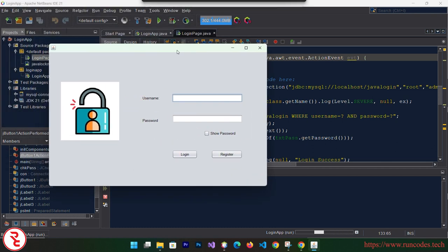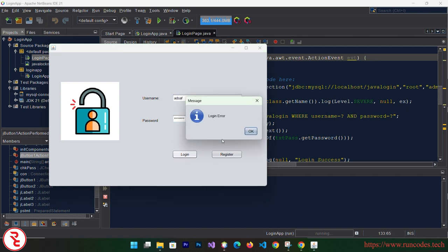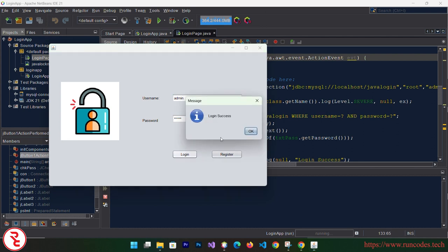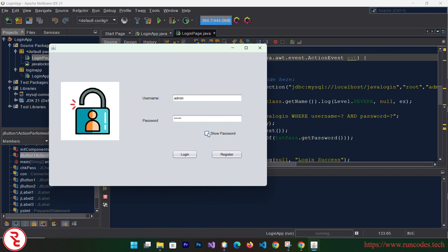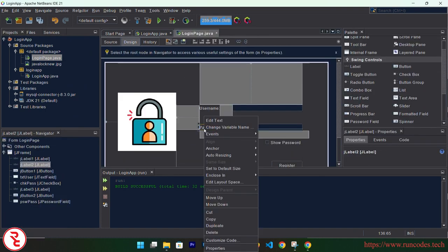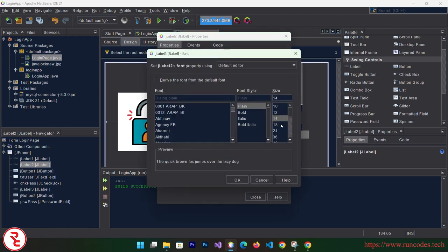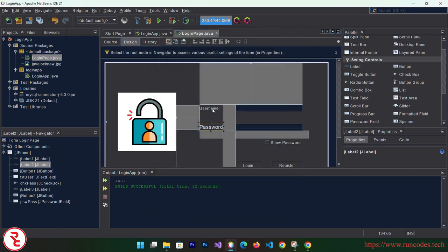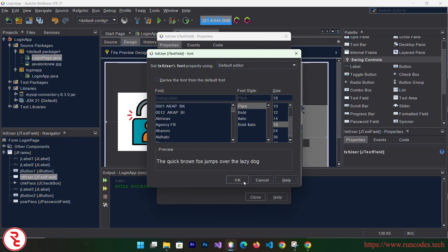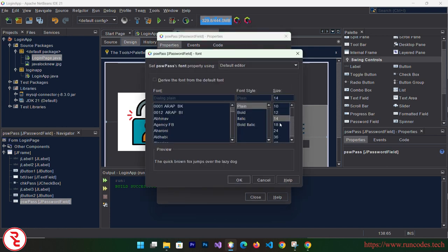The login form appears. Type a username and password — if you type the username and password saved in your database it should display 'Login Success'. We still need to implement the show/hide password feature, so close the application and go back to design. You can also increase the font size of the text fields by going to Properties, finding the Font property, and setting it to 18. Do the same for all controls.